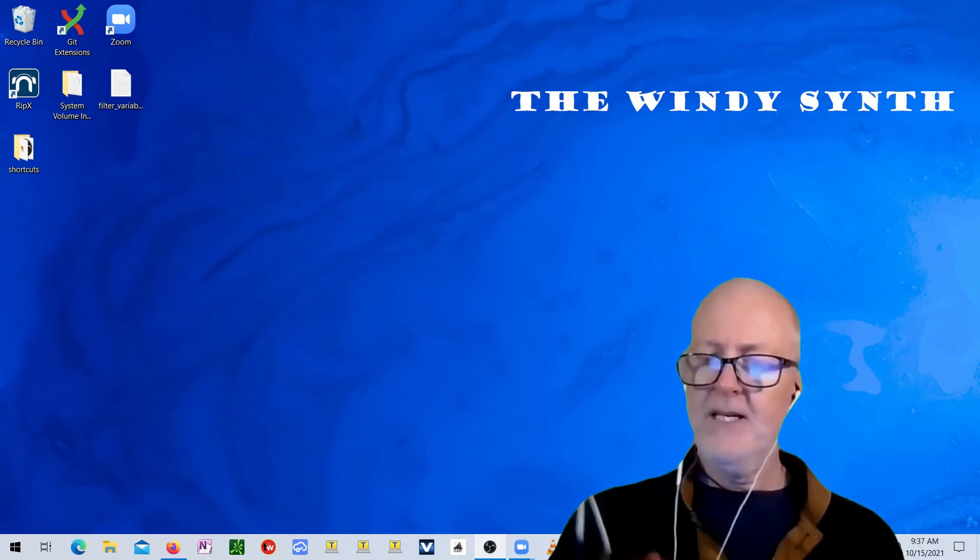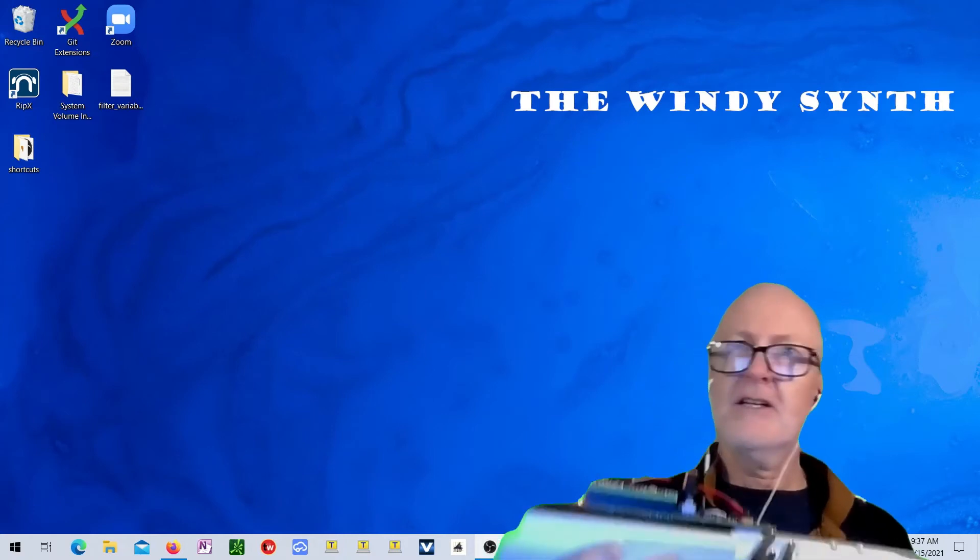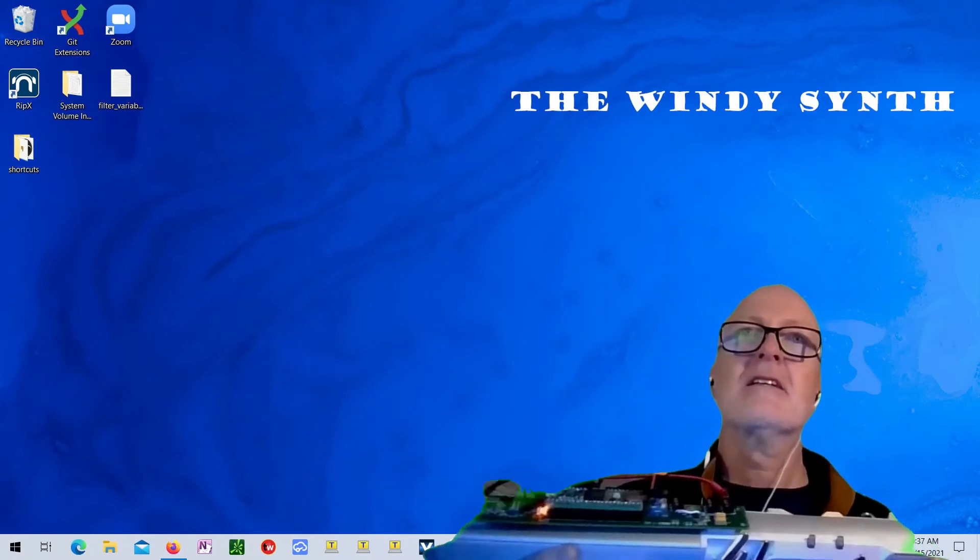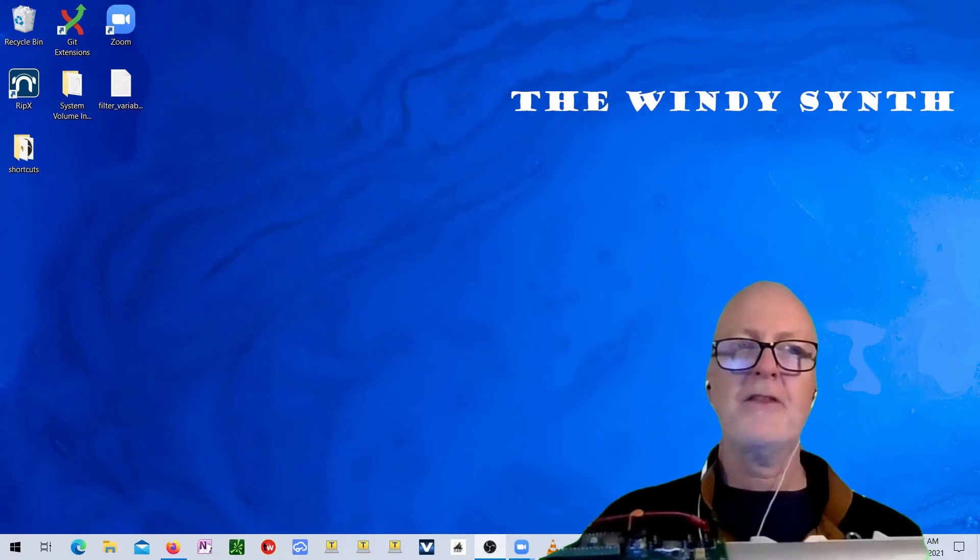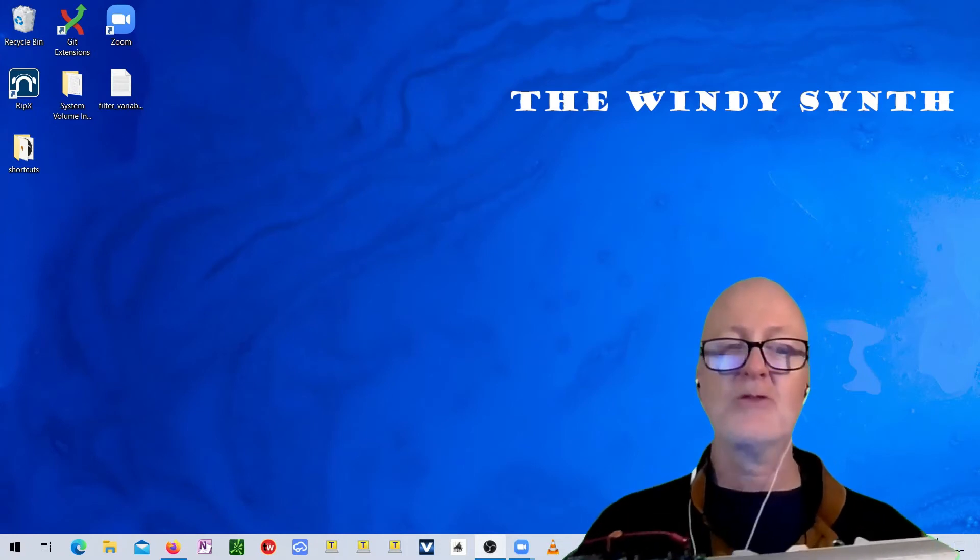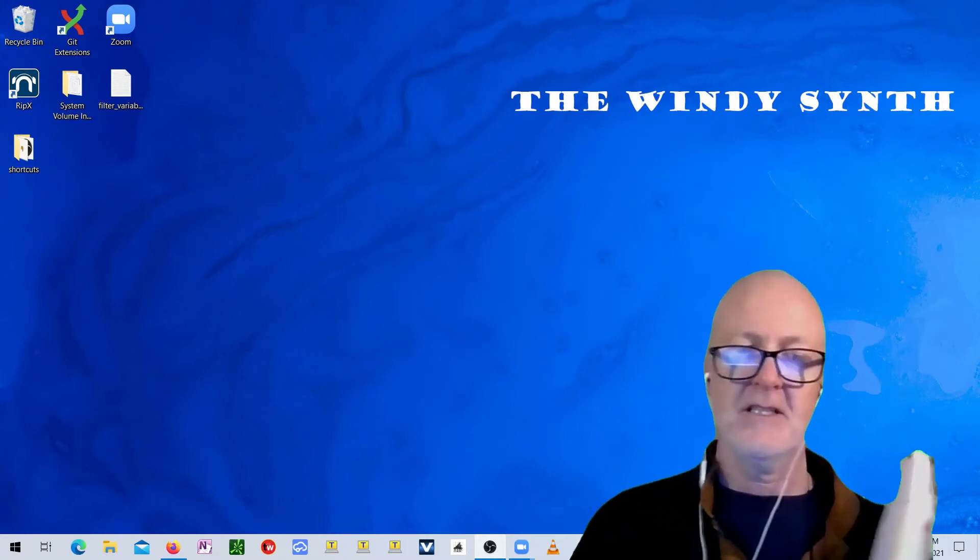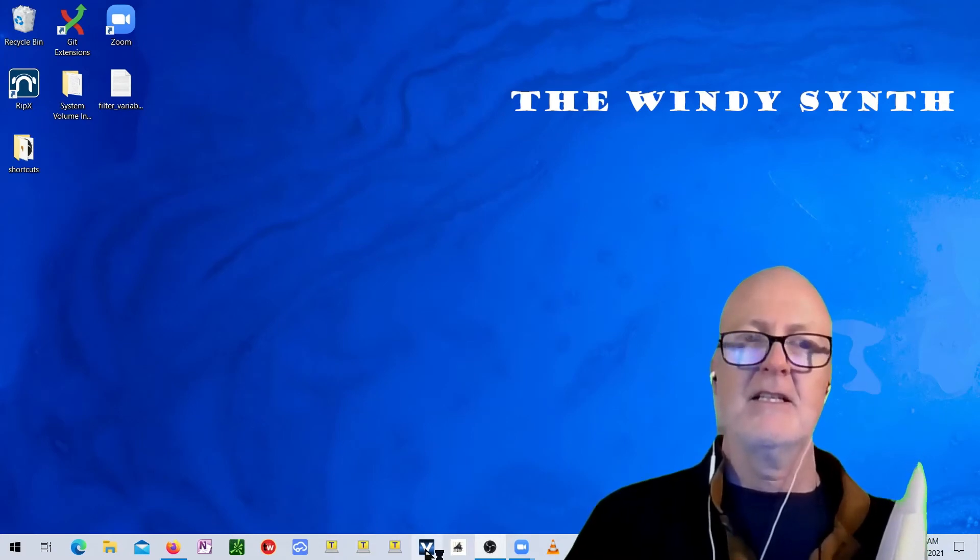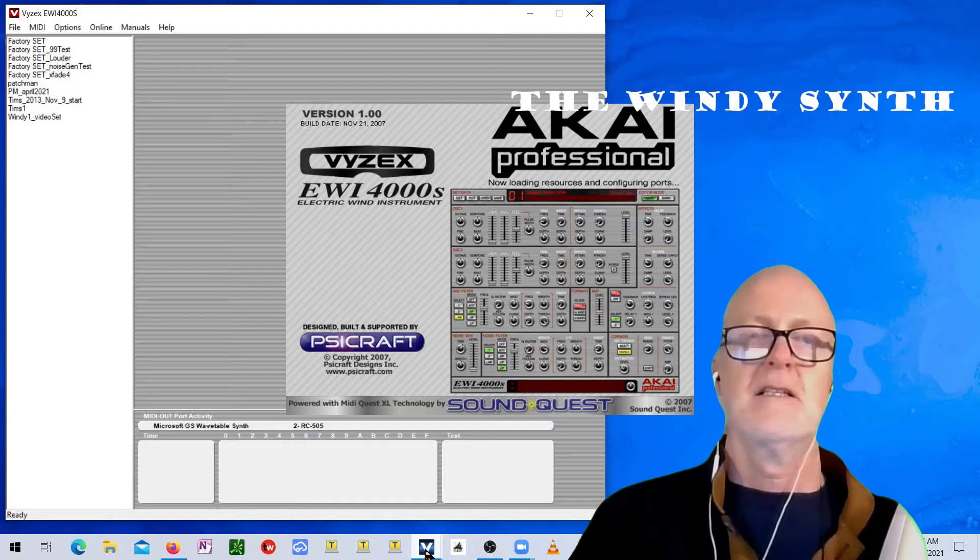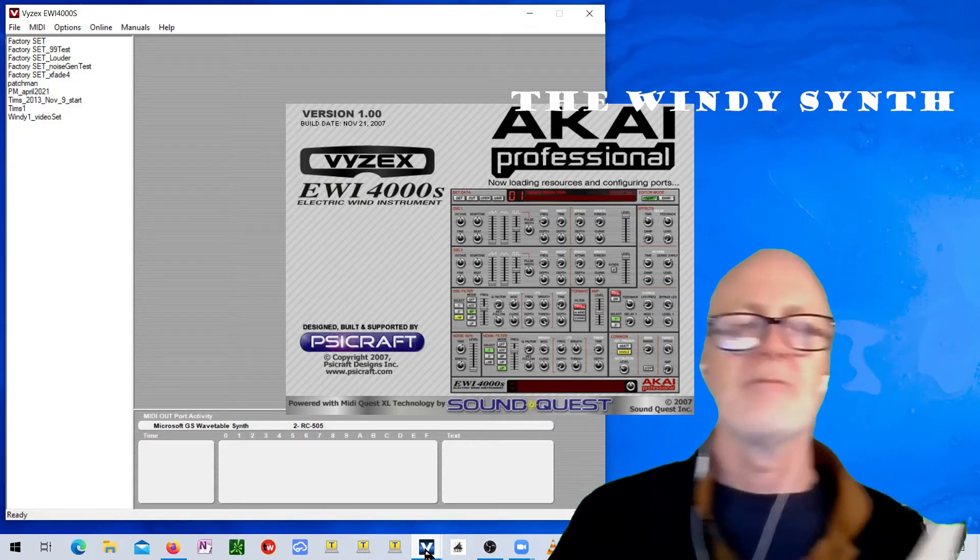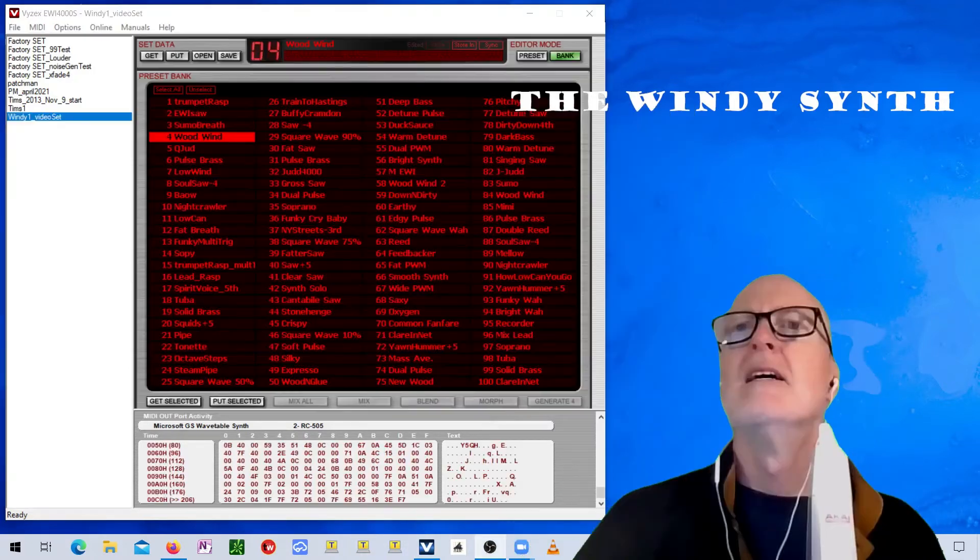So, the synthesizer here is compatible with the editor that goes with the EWI 4000. I'll show you that. This is the EWI 4000 editor.